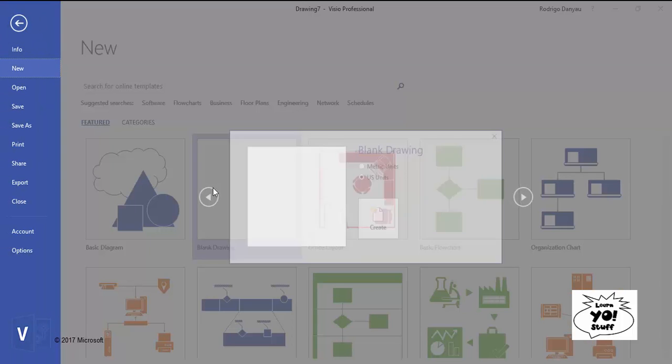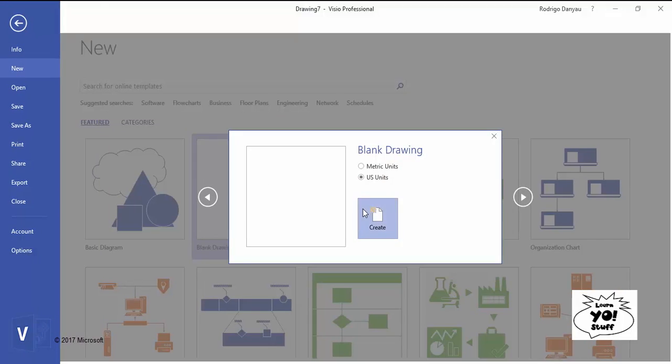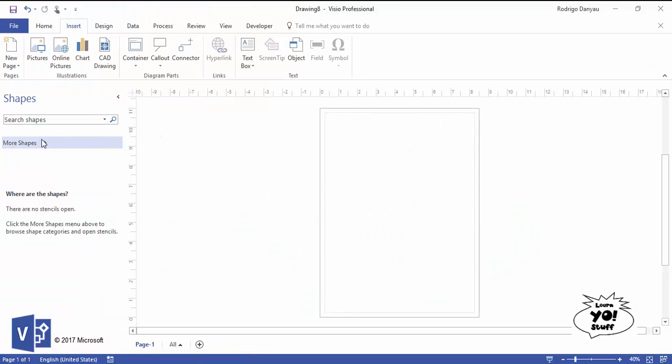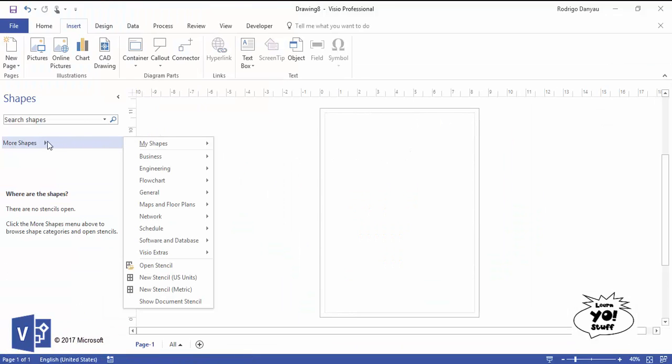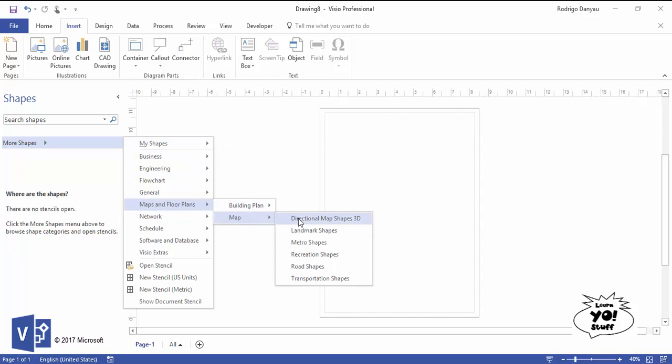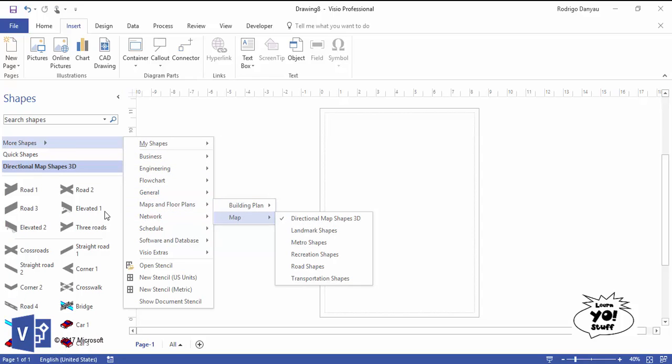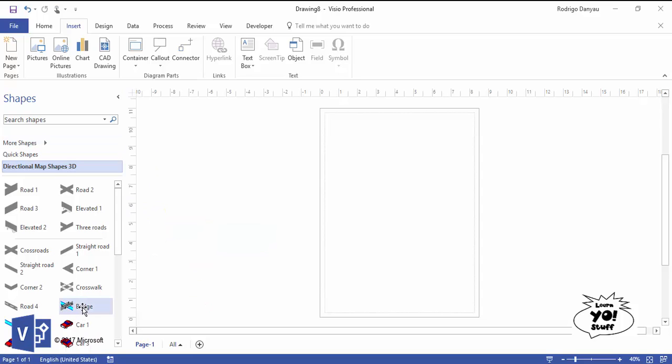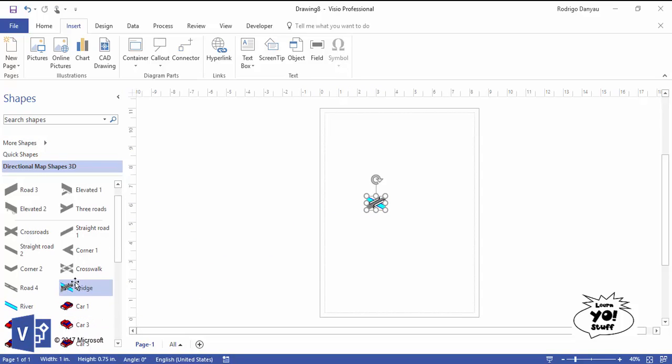Now if we want to create a map, we can go to blank drawing and bring up our map shapes. If you want 2D or 3D, you pick what you want. Then again, you just click and drag it right on there, and you can create a nice detailed map to wherever you need to go.